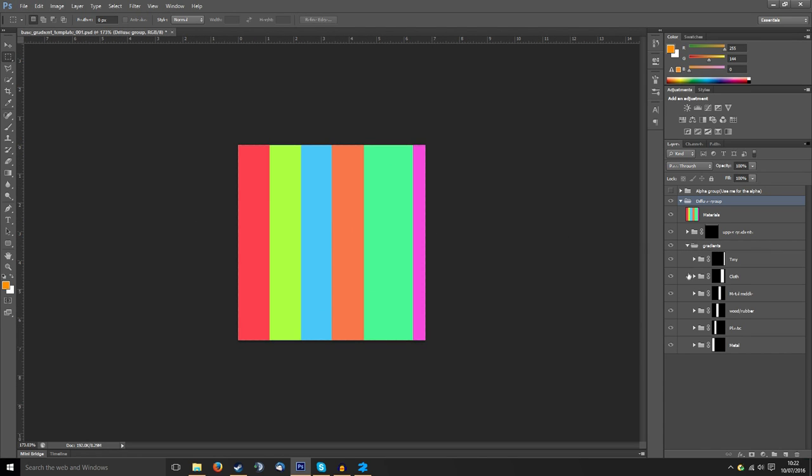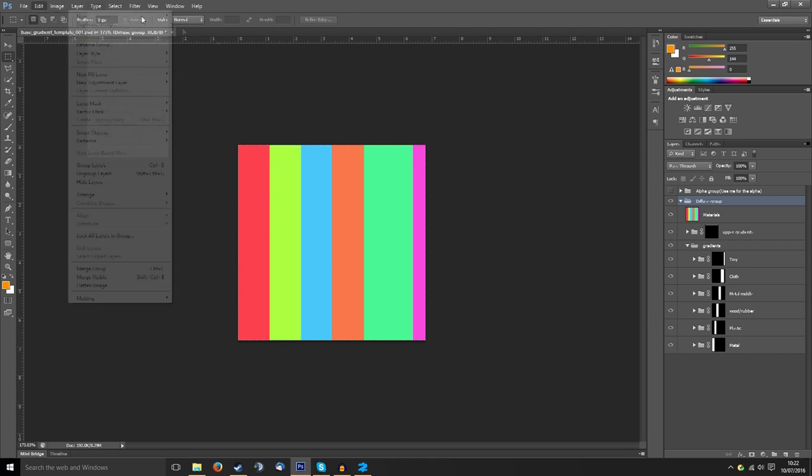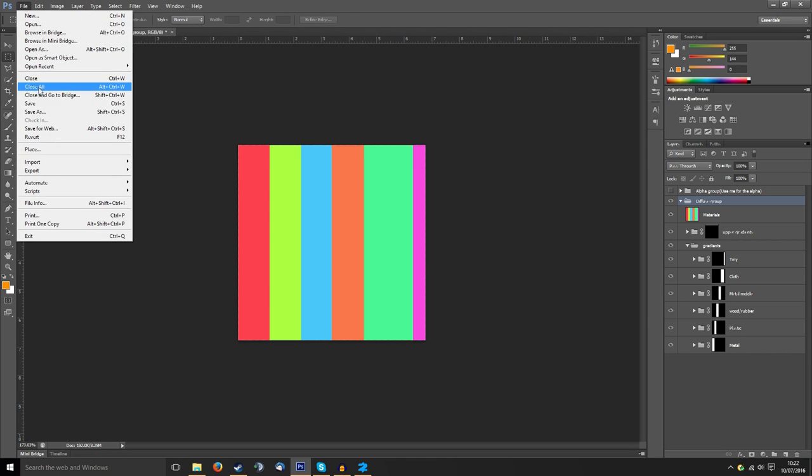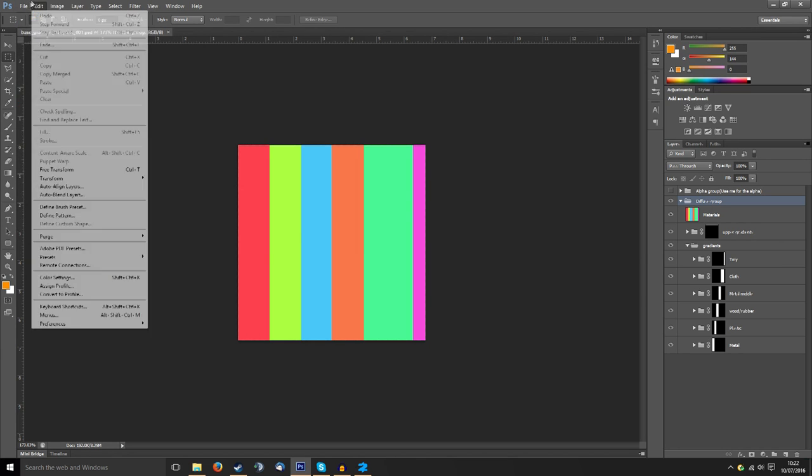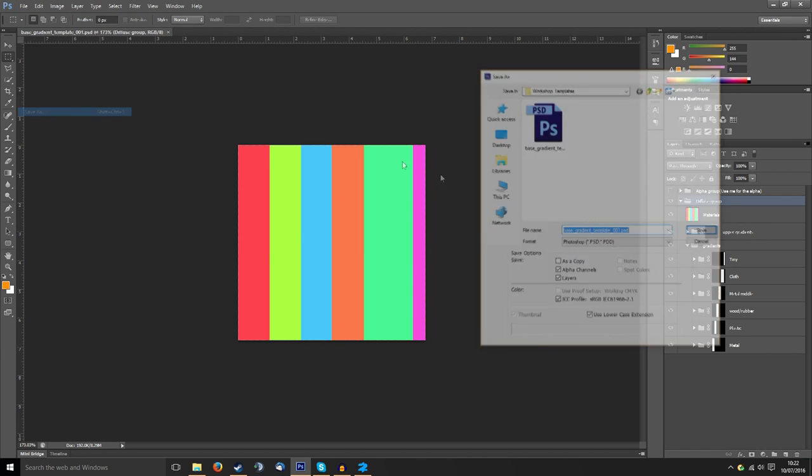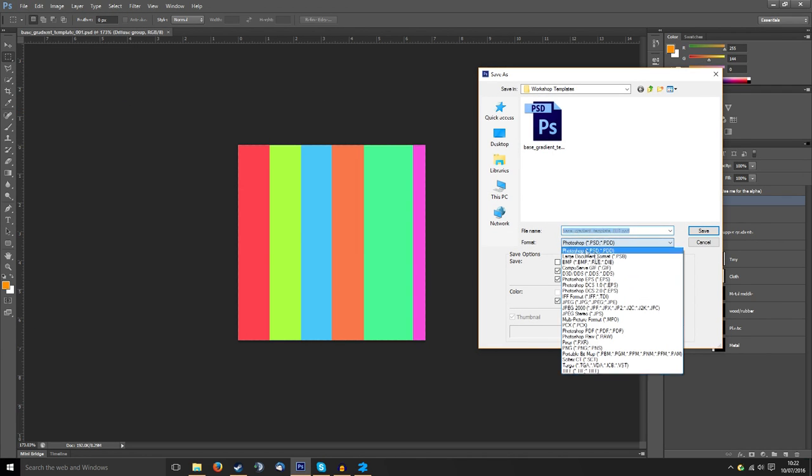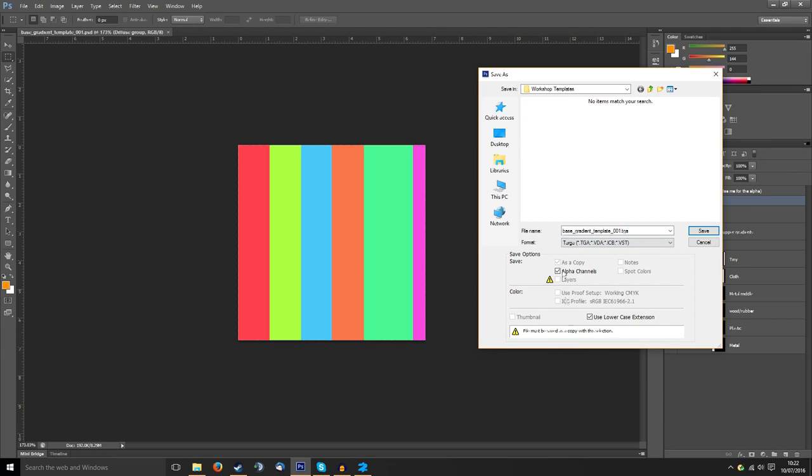As you can see down the layer panel there's a lot of stuff but I'm going to keep the color sections on just to show you how it works. What I'm going to do is first of all save that and then save as.